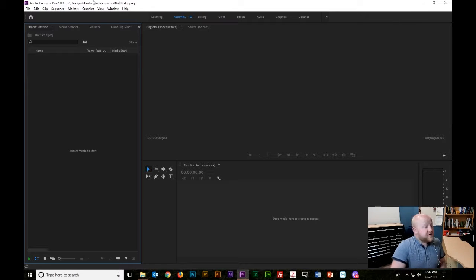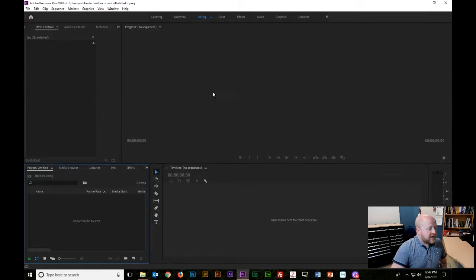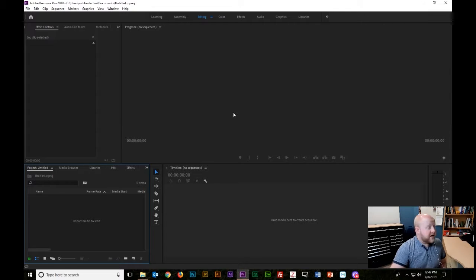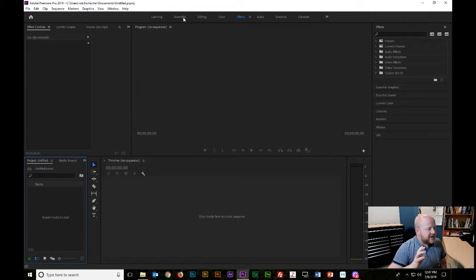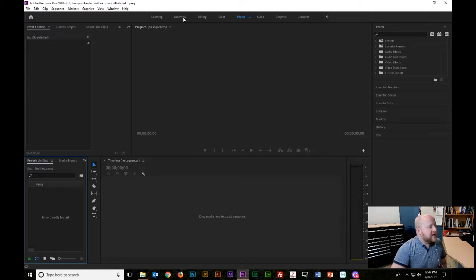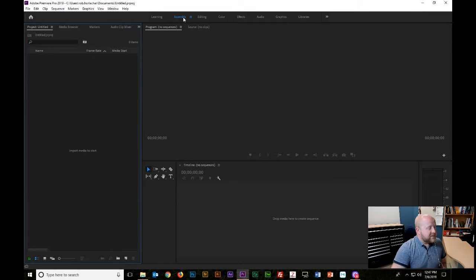The very first workspace we'd use is Assembly, since we're just starting to put the video together. If you notice, the whole layout just changed for the software. So if you're editing color, there's a color workspace; there's also effects, audio, graphics — pretty much if you're working on one of these things, it does make it a lot simpler to have the interface set to that section. But the first thing we're going to do is just assembly.